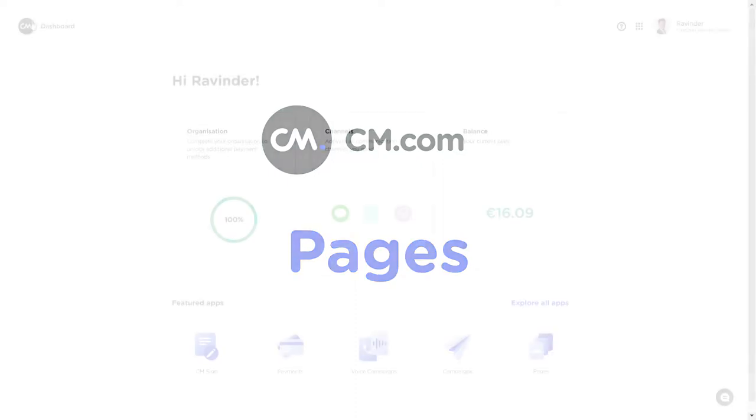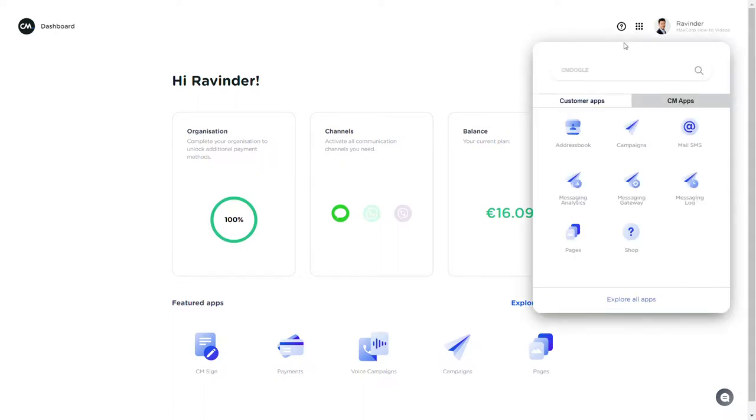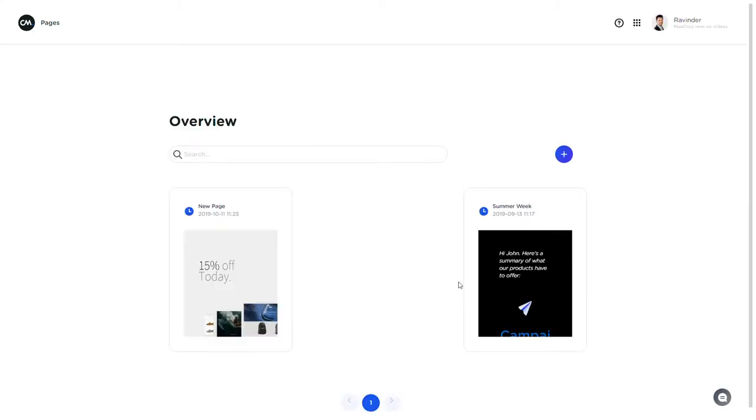Hello and thanks for joining me on this quick tour around Pages. Pages is the powerful mobile landing page tool helping you get more out of an SMS message. With Pages you're able to create micro web pages and add these to an SMS to further drive your conversion.